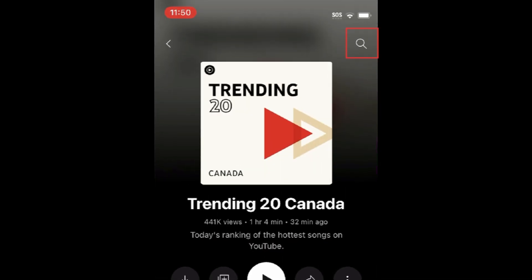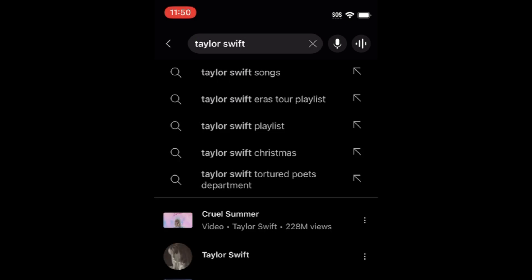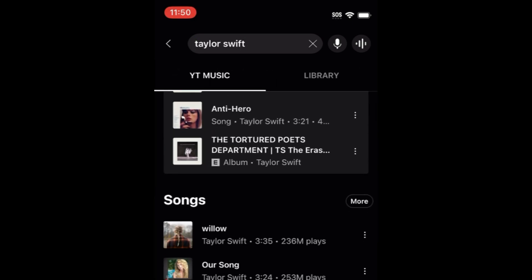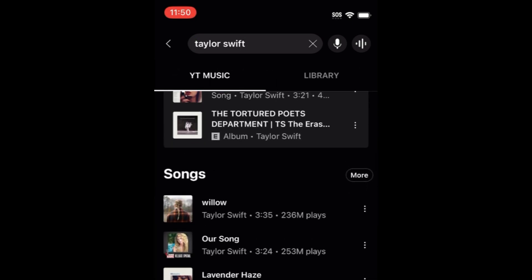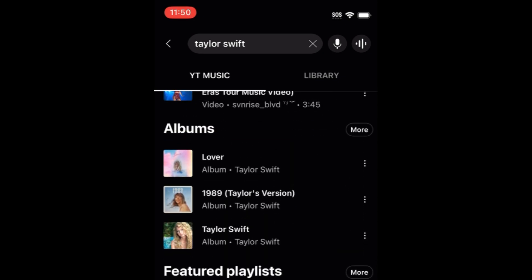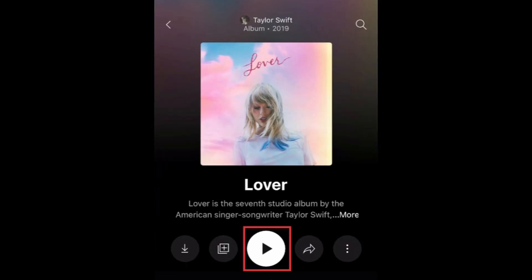If you want to listen to something specific, tap the Search icon at the top. Then type in the name of a song, artist, album, or podcast you want to listen to. When you find something you want to listen to, tap Play to begin listening.